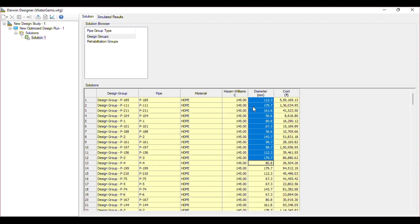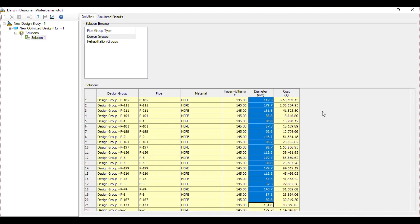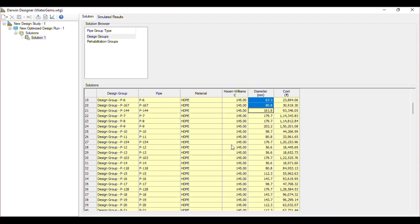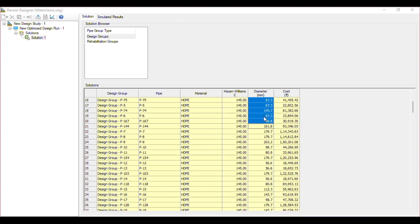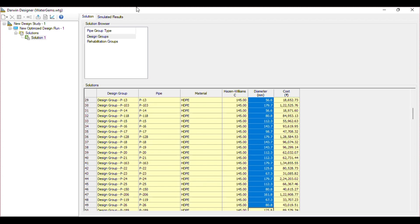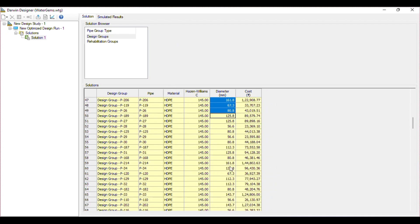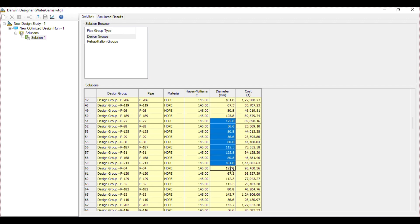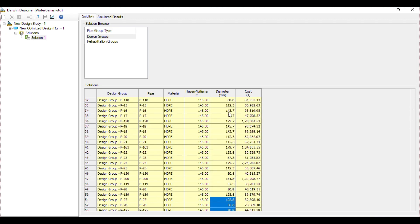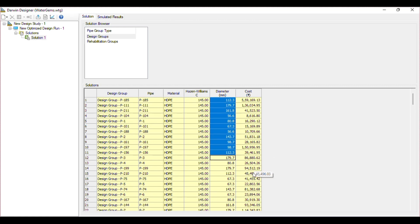From my perspective, this is not the fully optimized solution. It is definitely given by Darwin Designer, but I would not recommend using these diameters directly in your network for your project, because you will find some errors. By doing manual design you can optimize more accurately. This solution can be used as a starting point for bigger networks, but after that you have to optimize it manually to get the perfect result.